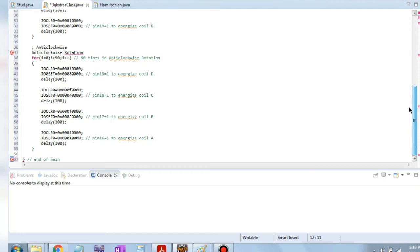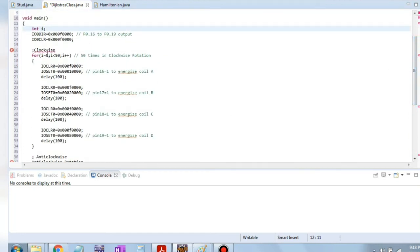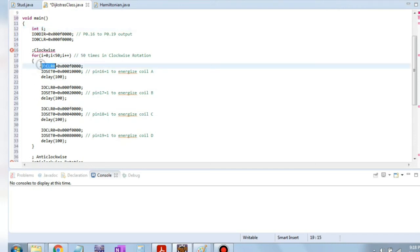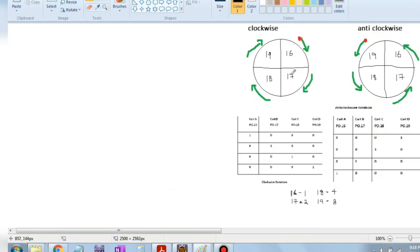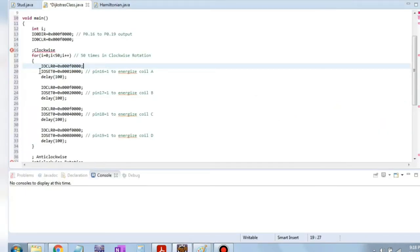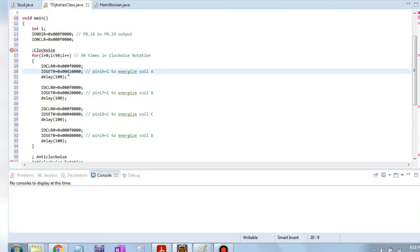For i equal to 0 till 50 — the clockwise rotation will happen 50 times. First, the clear statement is written so the pin state is cleared. In clockwise, we start from pin 16 with code 1. We write ioset with value 1 in the fourth bit, then add a delay, then ioclear, and proceed to pin 17.